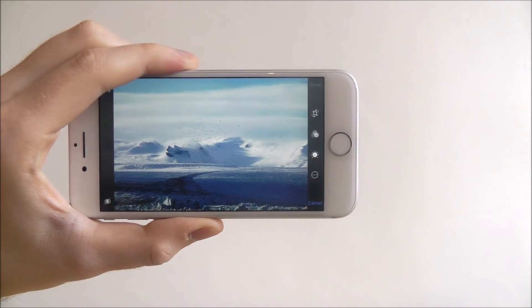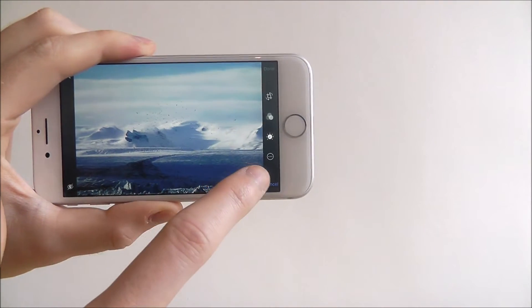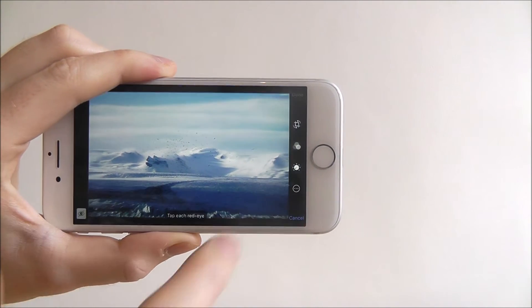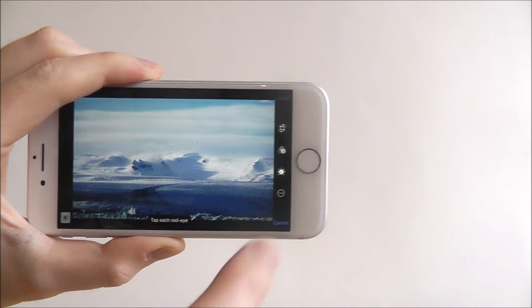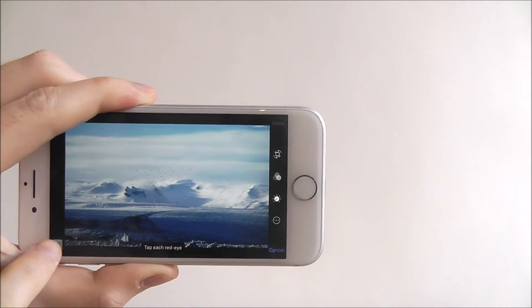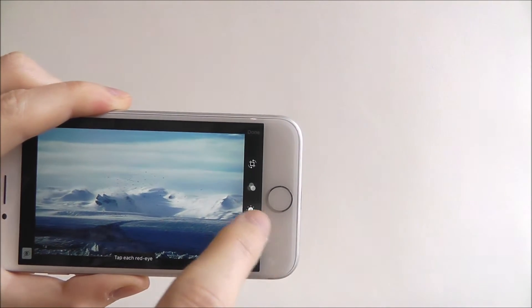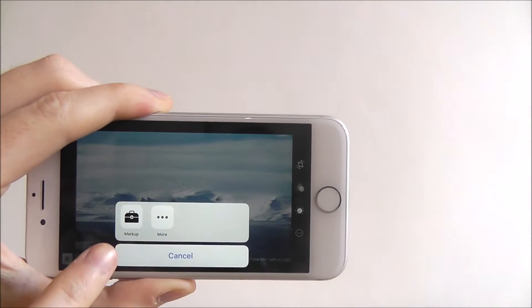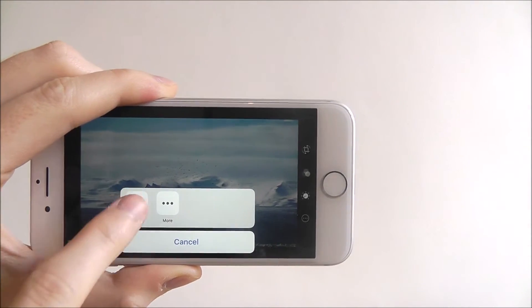Now to find markup, we first look for the menu icon listed there. Oh sorry, I've just clicked red eye instead. And from there we select markup.